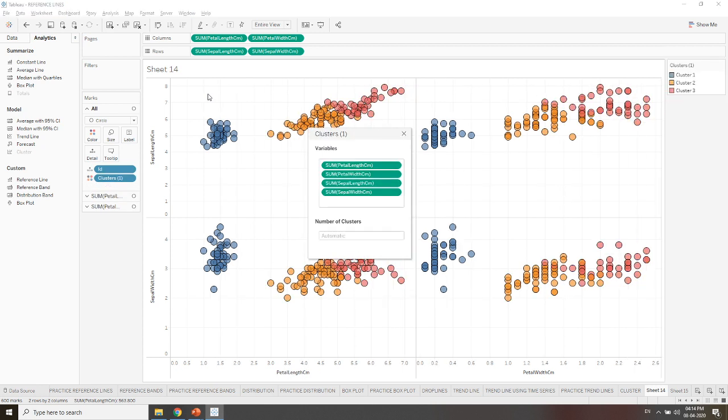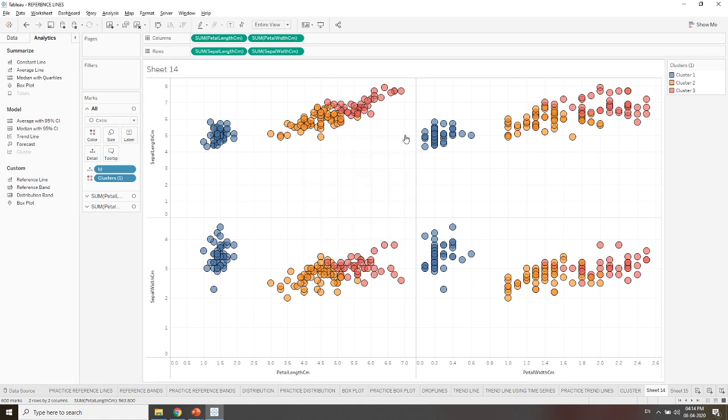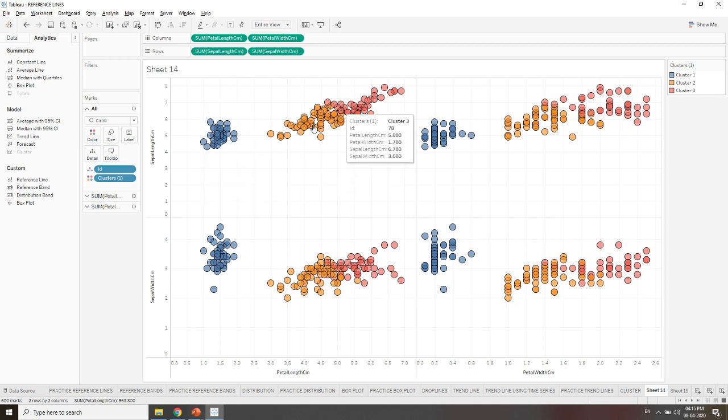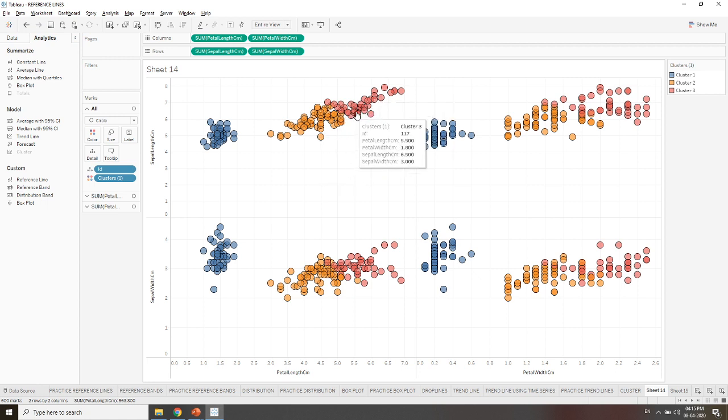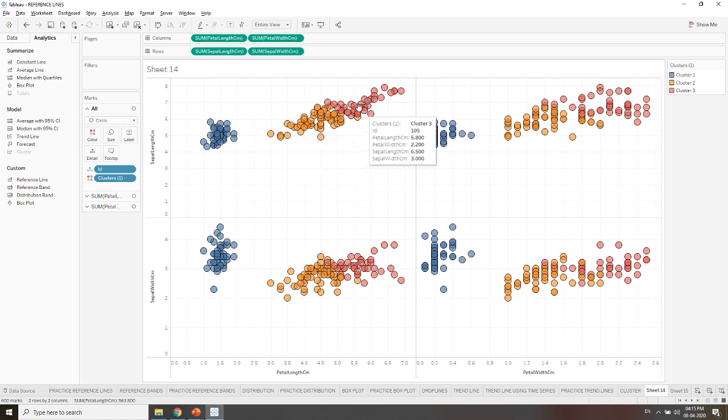Once you place it, it will be picking all the values using all the variable measures. It will be creating your clusters. It has found the clusters according to all these four attributes and found that this one is a different cluster.